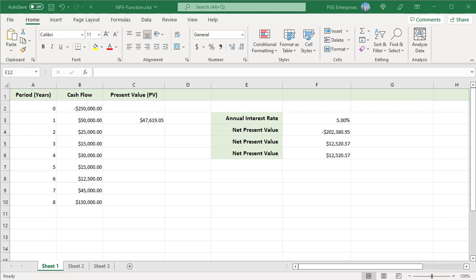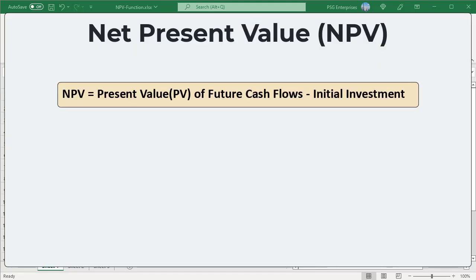The net present value (NPV) is a method to analyze projects and investments and find out whether these would be profitable or not. Net present value is the value of a series of cash flows, positive or negative, over the entire life of a project discounted to the present. NPV is equal to the present value of future cash flows minus initial investment.